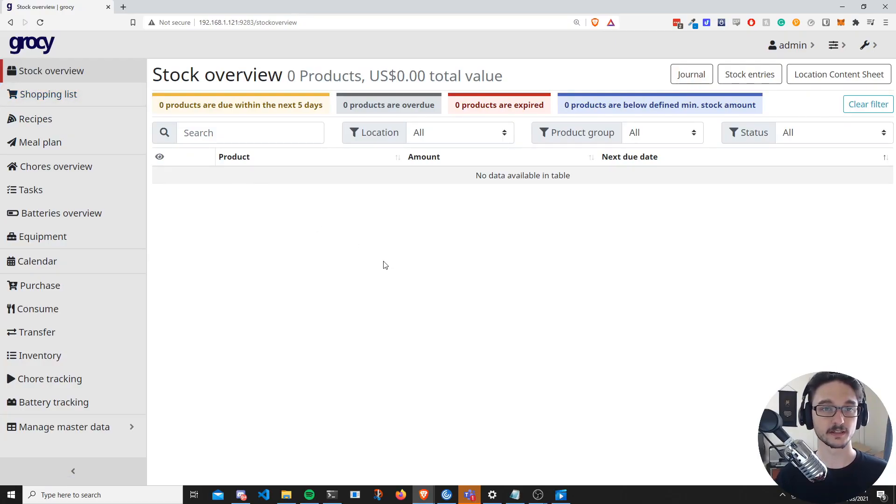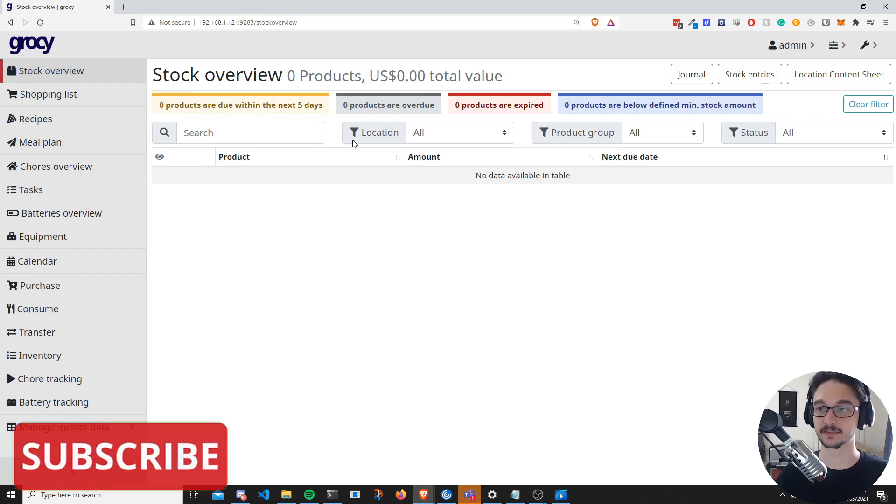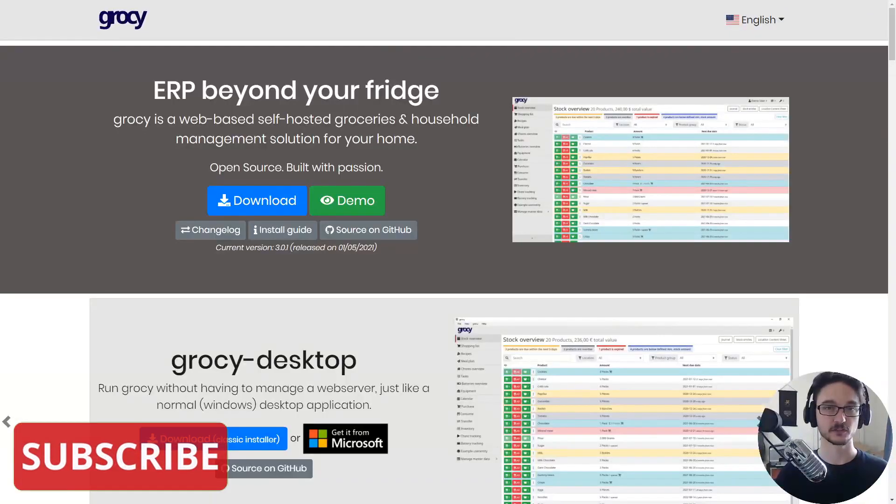What I'm going to do is show you an up and running instance that I have running, and then I'm going to scrap it, pull it all down, and then create it all back up in Docker and show you those steps on how you can get it started. So this is my up and running instance of Grocy, but I don't actually have anything in here.